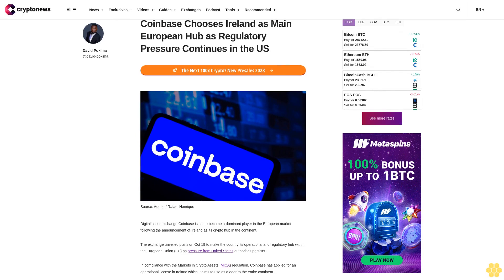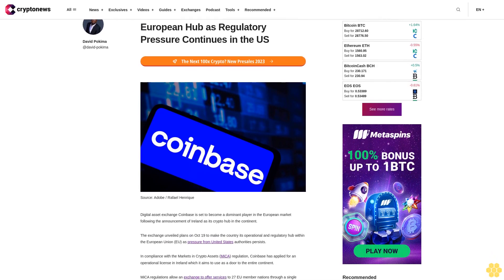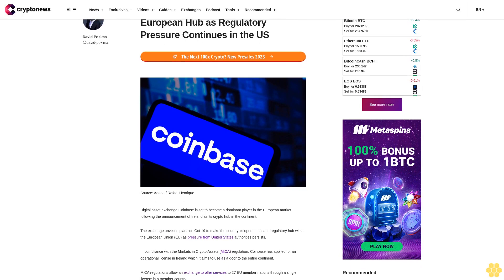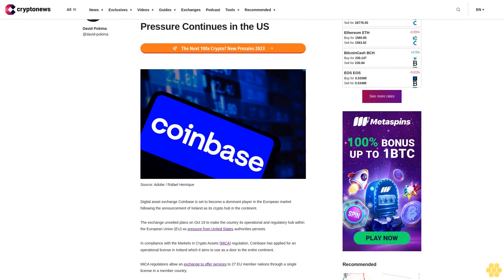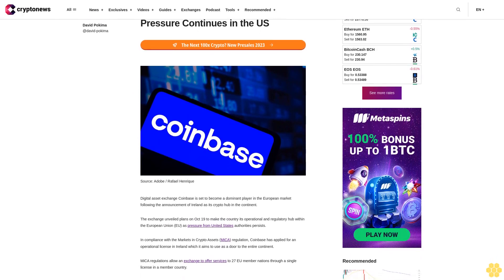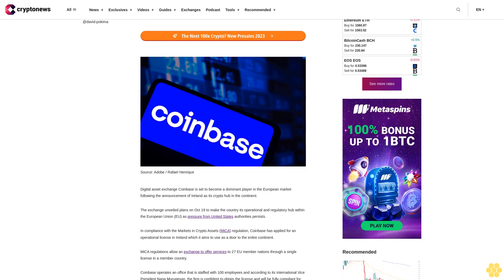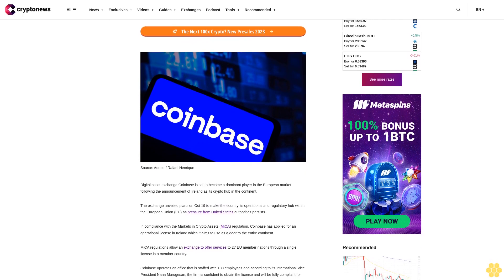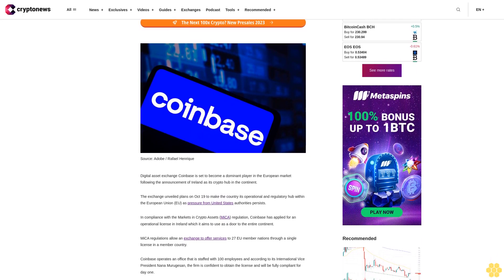Coinbase chooses Ireland as main European hub as regulatory pressure continues in the U.S. Digital asset exchange Coinbase is set to become a dominant player in the European market following the announcement of Ireland as its crypto hub in the continent.